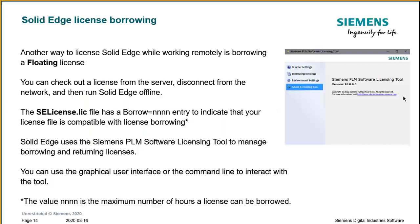For customers with a floating type of licensing setup, there's also an option to work on the road or at home using the borrow license feature. You can check out a license from the server, then disconnect from the network and run Solid Edge offline using that license — you don't have to be connected to the server. The SolidEdgeLicense.lic file contains all licensing information, and it usually has an entry 'BORROW=NNNN', which indicates the license file is compatible with license borrowing. This value represents the maximum number of hours the license can be borrowed for.